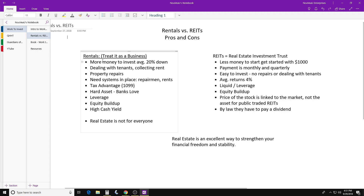Some months everything goes smooth — no calls, no texts, everyone pays rent. Other months you might have a tenant leaving, a tenant who can't pay, or an AC unit that breaks and costs $200-$300 to repair. In some cases your AC unit might be too old and you have to spend a couple thousand dollars on a new one. Real estate is not for everyone, but there are real pros.